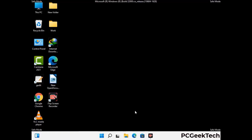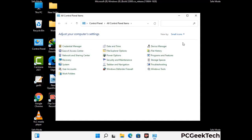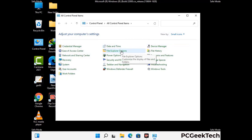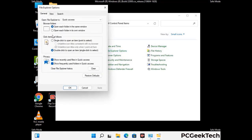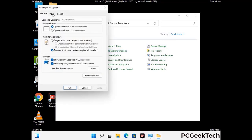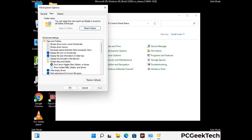Now your computer has started in safe mode. First, open the Control Panel, then go to File Explorer Options. Click on the View tab, then check the 'Show hidden files, folders, and drives' option. Click Apply and press OK.